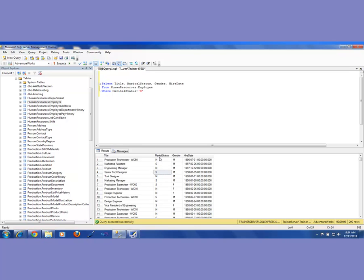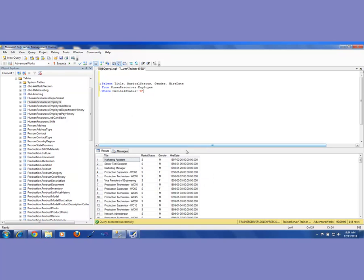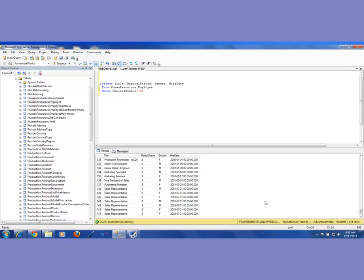That single value needs to be put in single quotes — so 'S'. When I execute it, here are all my singles. Let's see how many employees are single — 144. Out of 290, almost half of them are single.